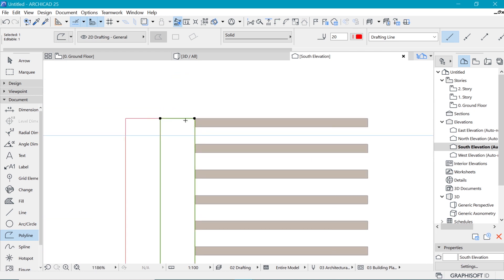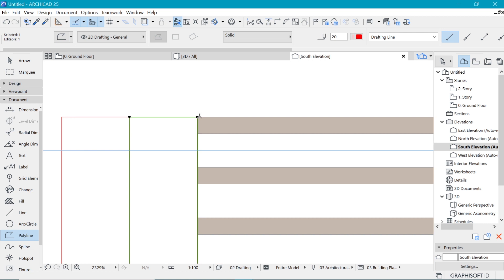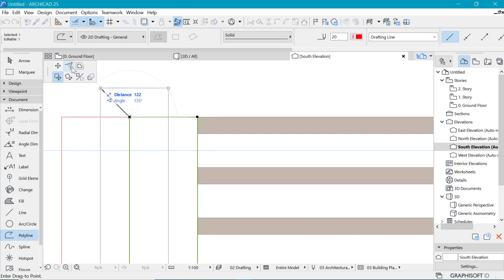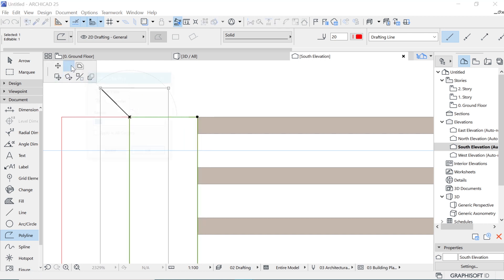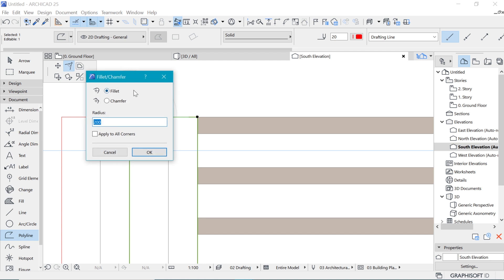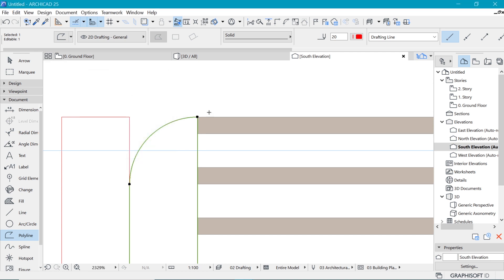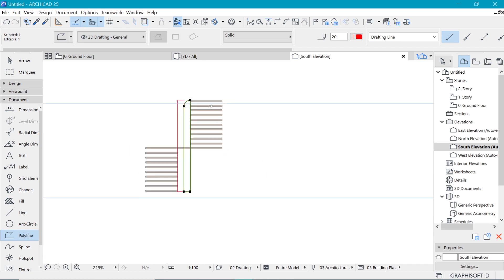So first of all, if we begin from the top here, we are going to make this a fillet. So we click on fillet and make it 200. We say okay, that's pretty cool.